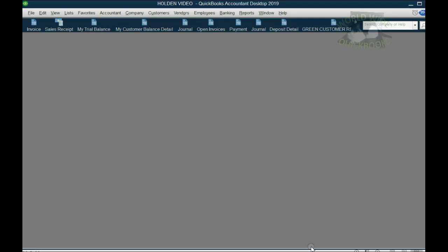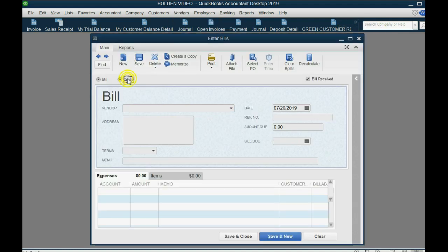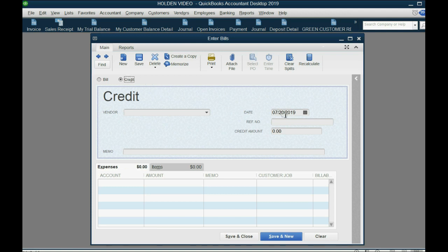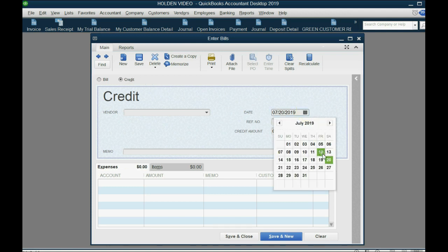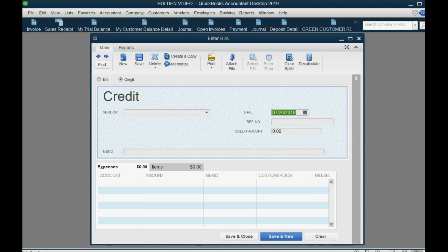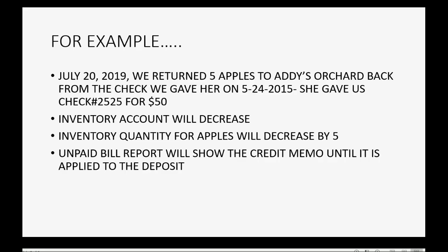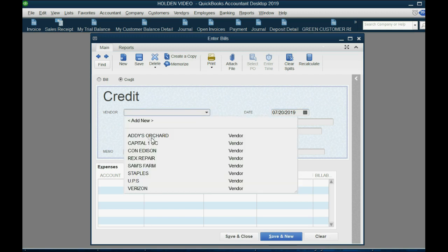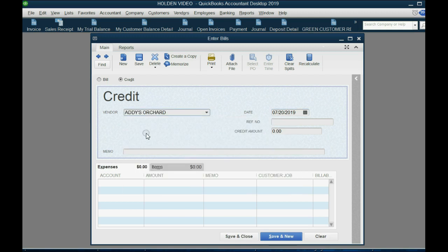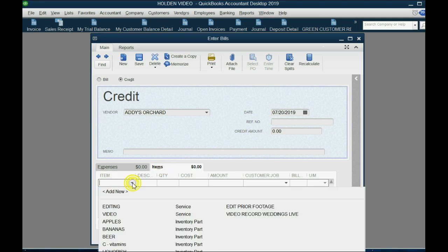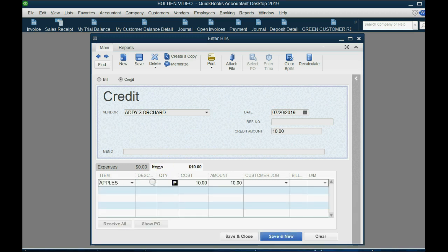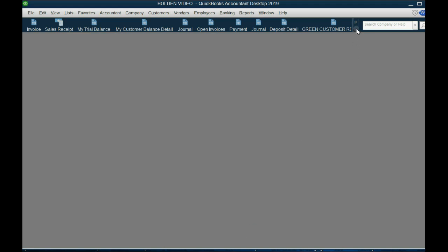The unpaid bill report will show the credit memo until it is applied to the deposit. To record the credit, from the main menu click Vendors, then Enter Bill, then click Credit. Once it changes to credit, enter the date — July 20th of 2019, the day we gave back the five apples — and the vendor is Addy's Orchard. The item returned was apples and the quantity was five.